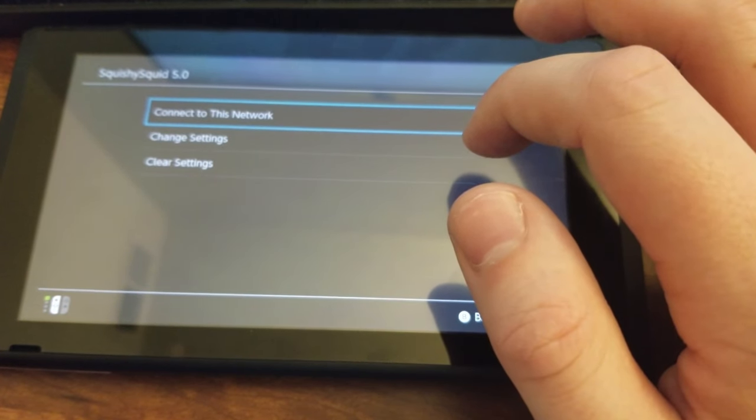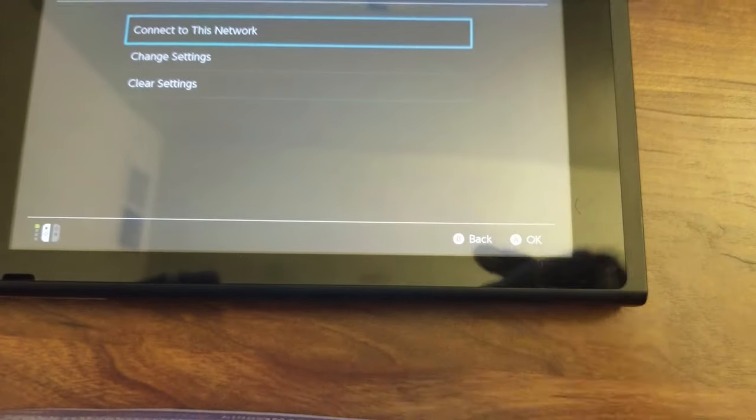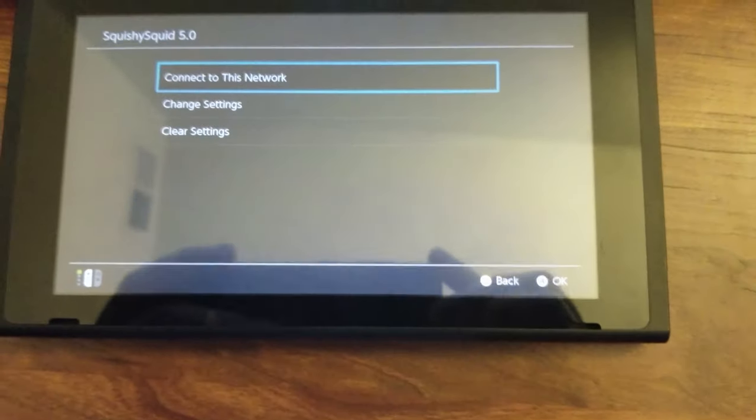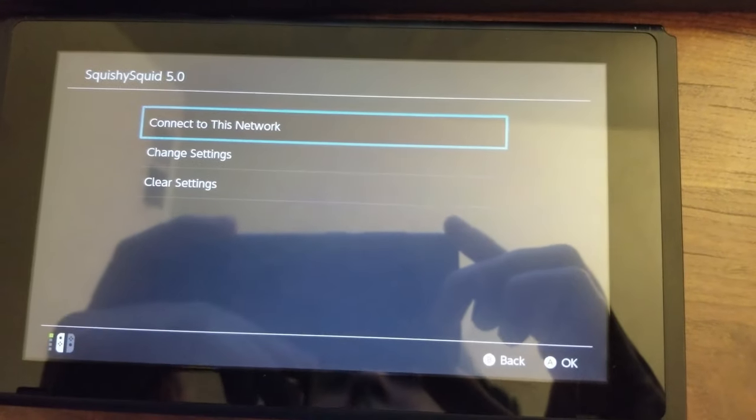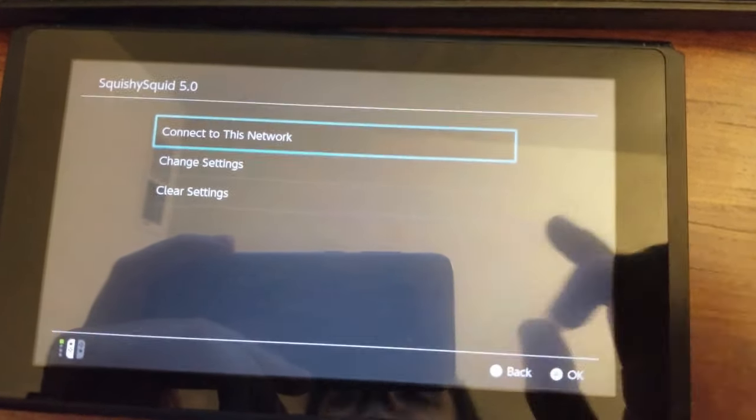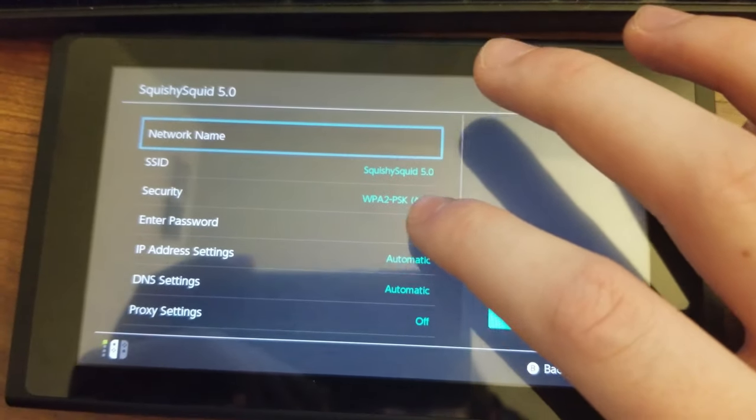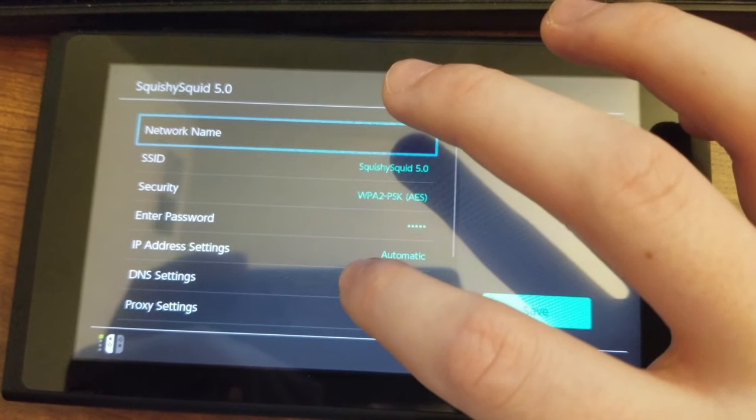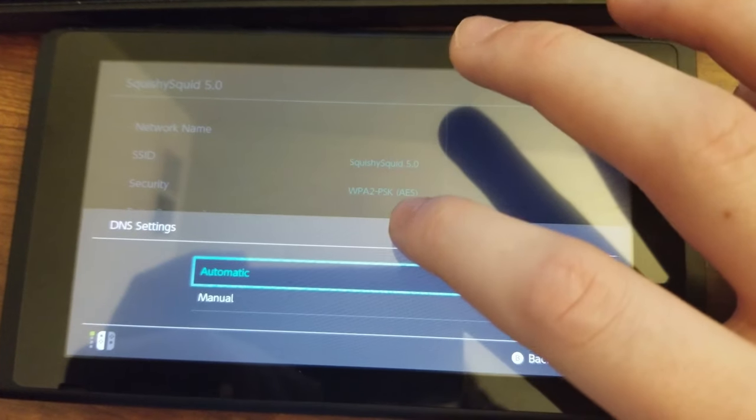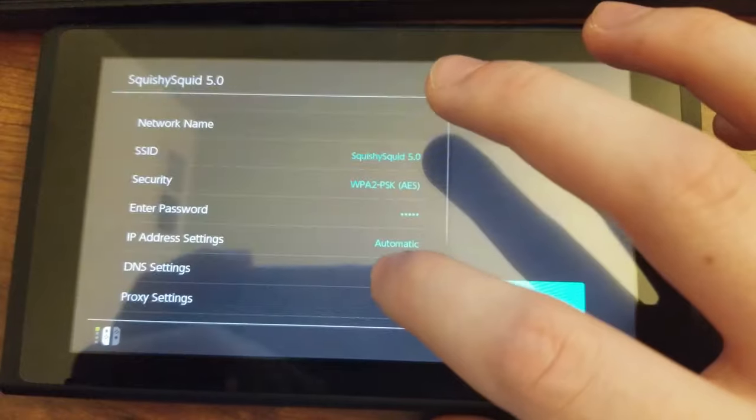Now, after we click on this, we're going to go ahead and click on the change settings. And under DNS setting, we're going to go manual.